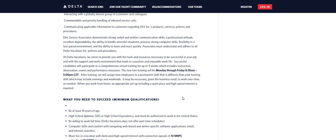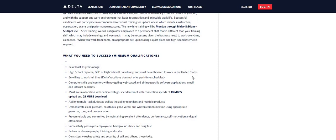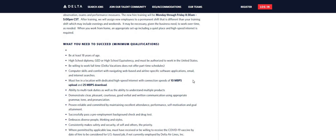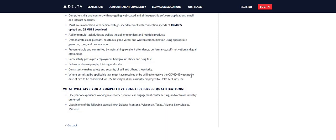Now, it does say that the new hire training will be Monday through Friday from 8:30 a.m. to 5 p.m., and this is in Central Standard Time. Now, after training, we will assign new employees to a permanent shift. So this is a permanent position, guys. You must be 18 years of age, high school diploma, GED. No degree is required for this particular job.